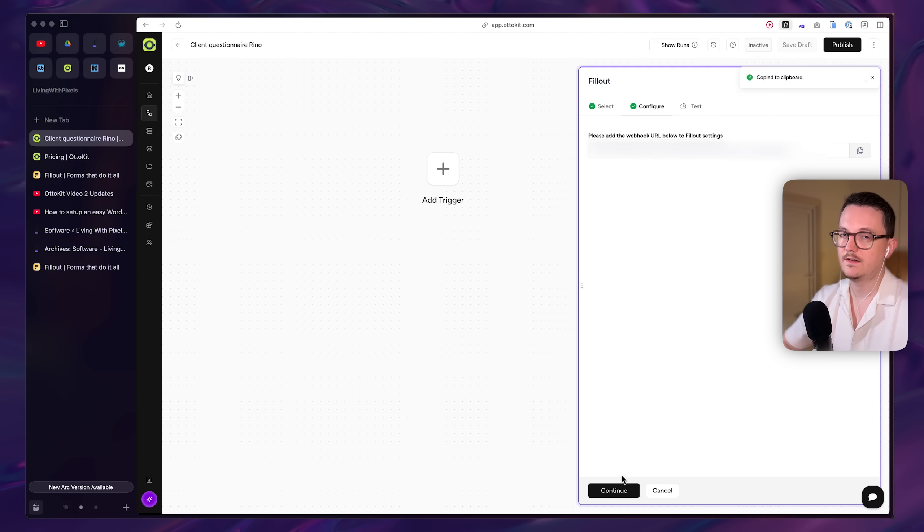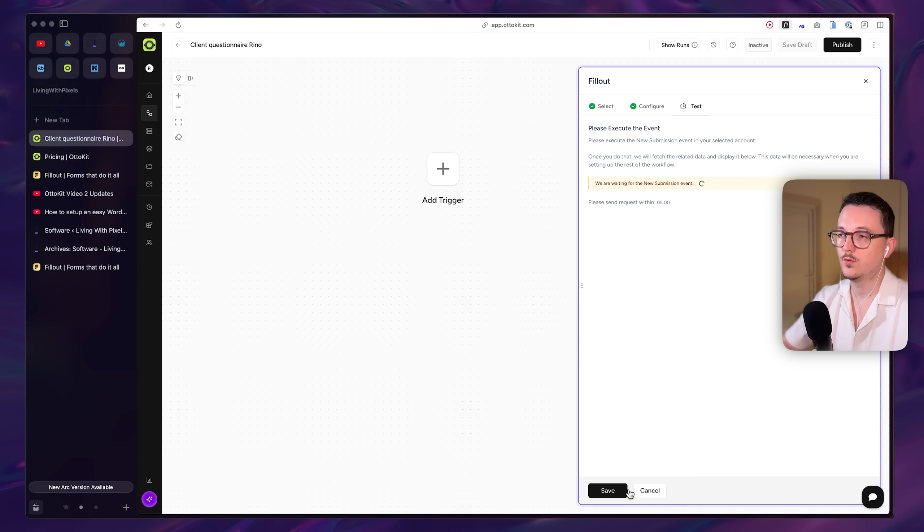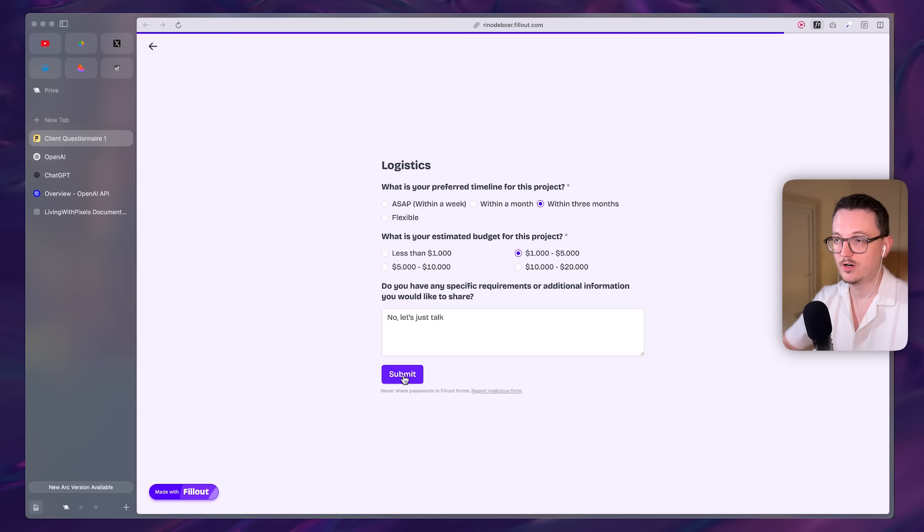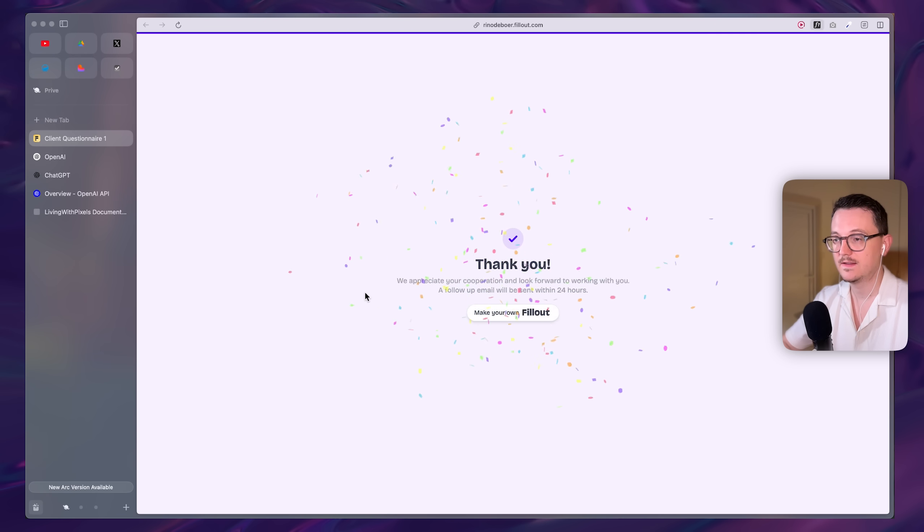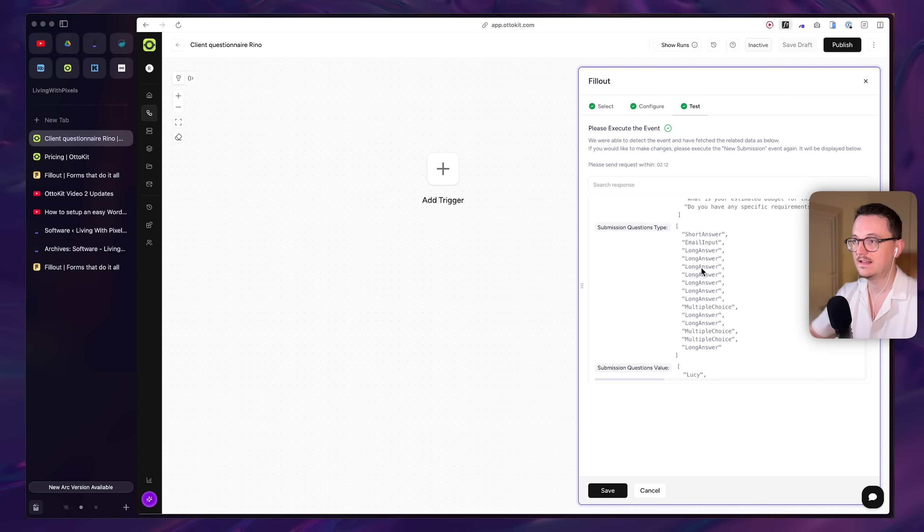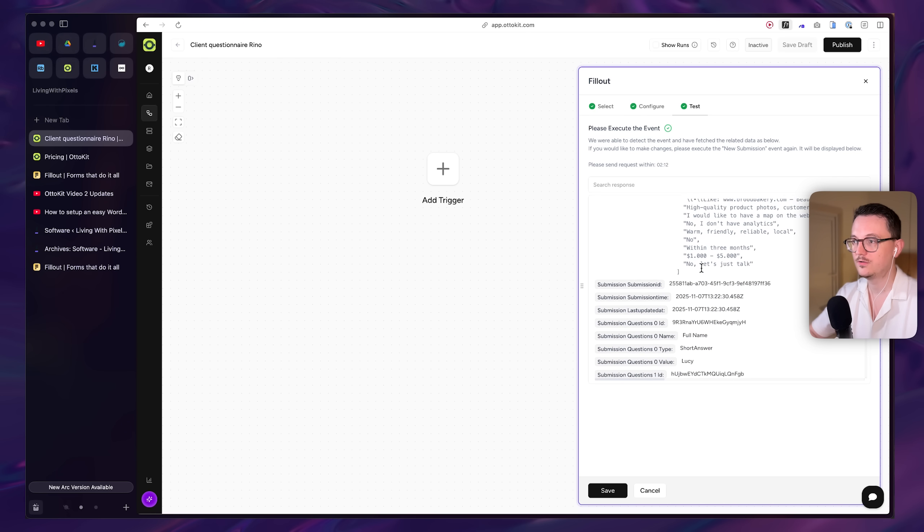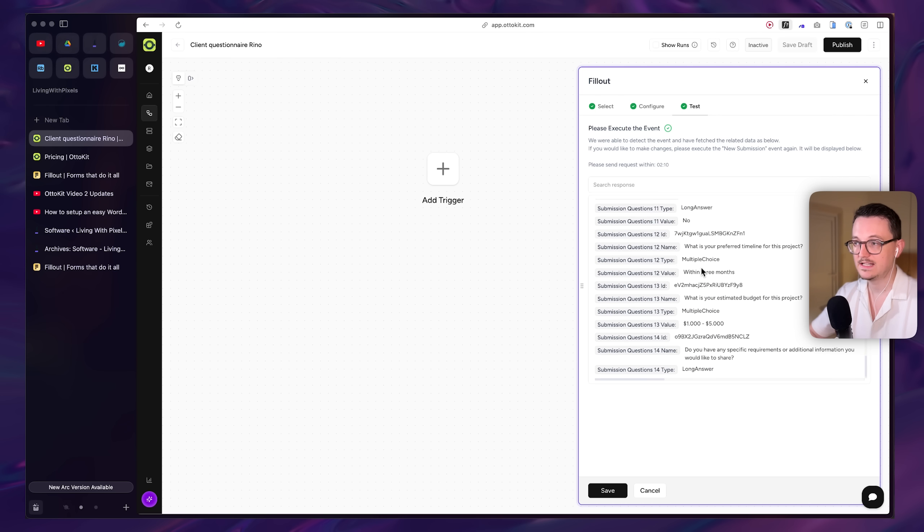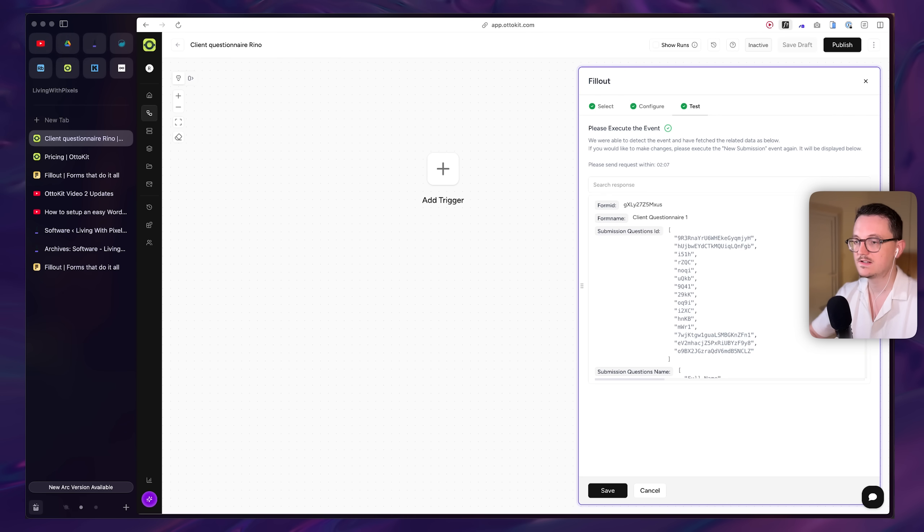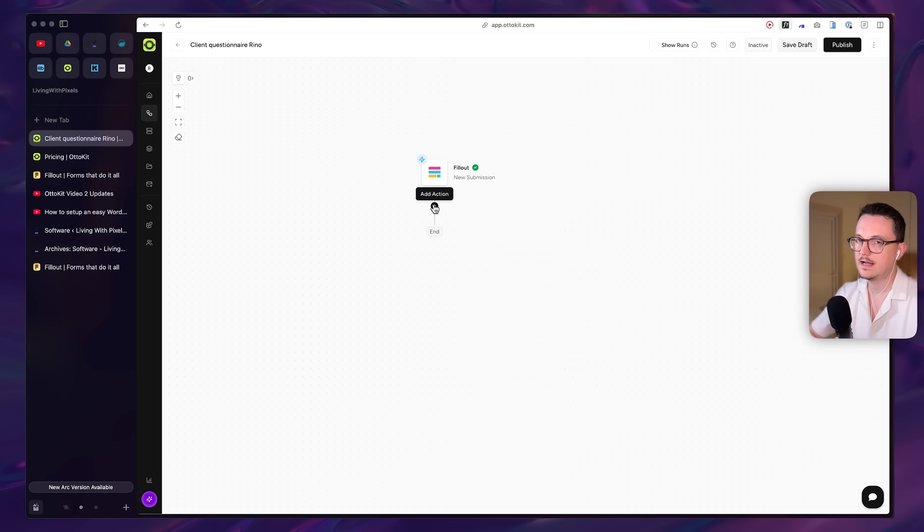Then in order to test it, it will wait for you to submit a new submission. So you have to fill out as if you were a potential client. And then you can see that the data is coming through. This looks a bit messy, but it's important that you see the questions and the answers.